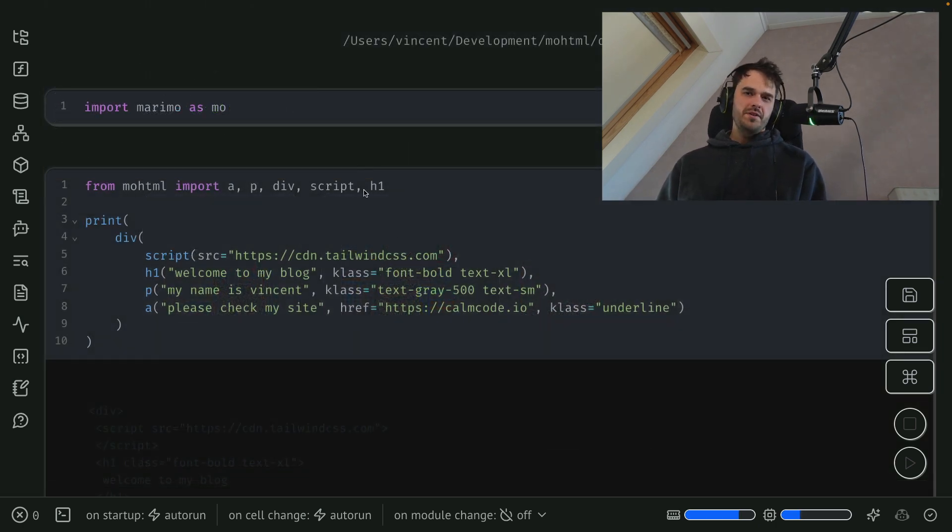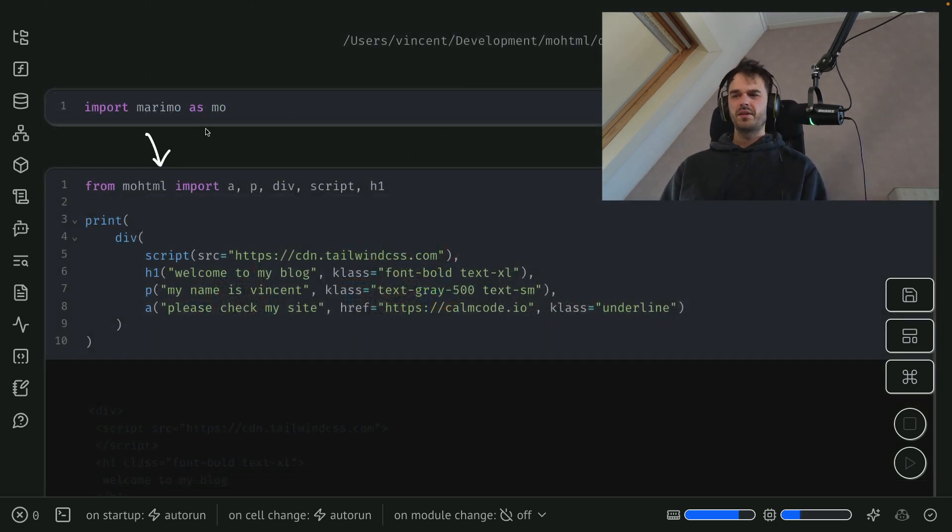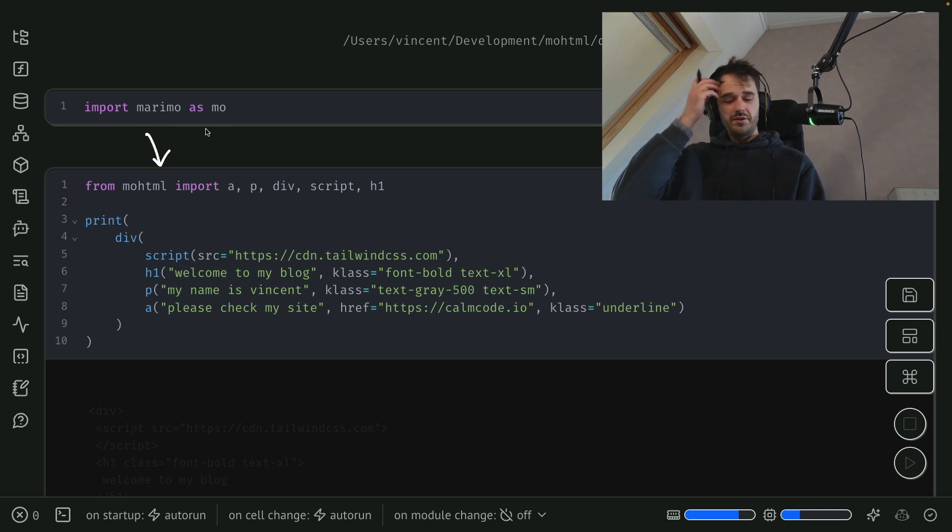So then at this point, you might wonder, well, how could you implement something like this? And for that, we're going to go to VS Code.